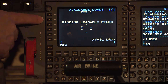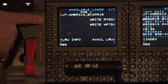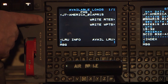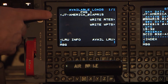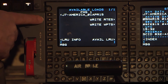Once the LRU Line Select key is pressed, the Available Loads page is shown and 'Finding Loadable Files' is displayed. Once the DBU identifies compatible load files, a list of Available Loads for the LRU is shown. Press the Line Select key adjacent to the data file needed to be loaded — for this example, J7 Americas.